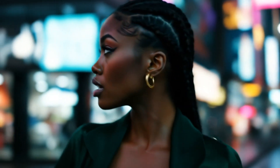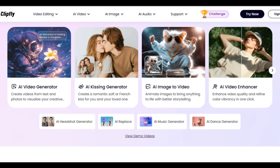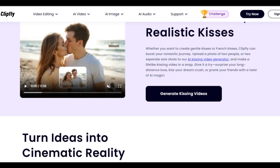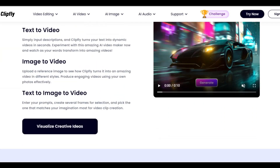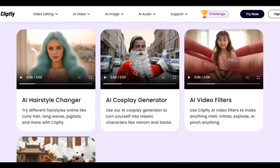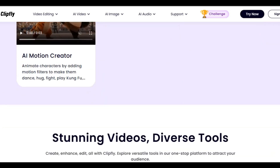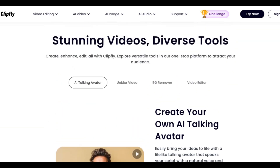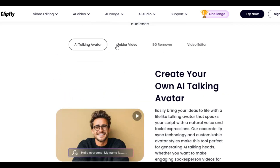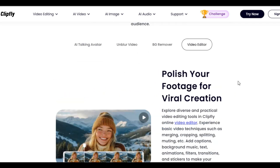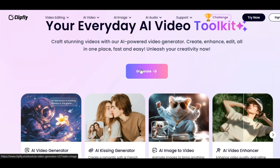Once you click on the link, you will land on the homepage. There are a lot of things you can do on this tool. You can generate video, turn image to video, text to video, turn text to image to video, enhance any video quality, change hairstyle in a video, and add filters to any video.